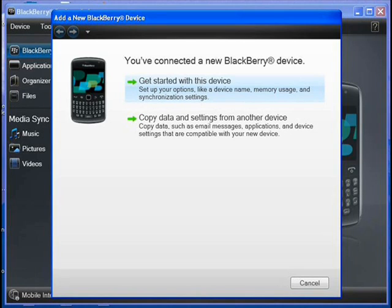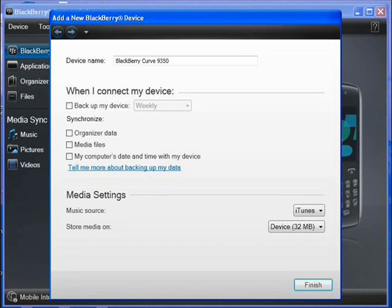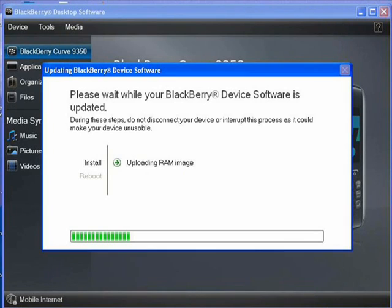You're going to see a screen like this: 'You've connected a new BlackBerry device — go to Get Started with this device.' Moving forward you're going to see a screen showing the specifications of the BlackBerry.